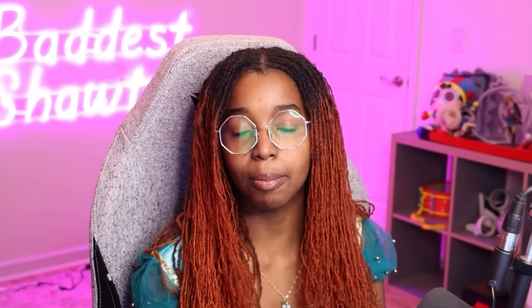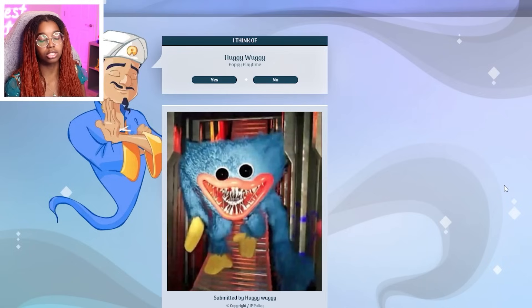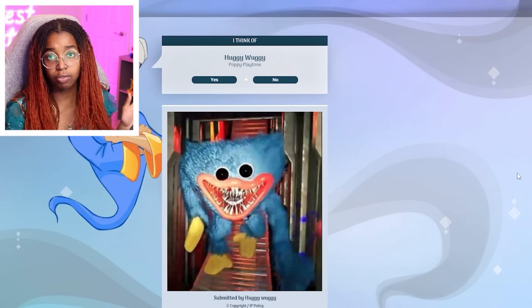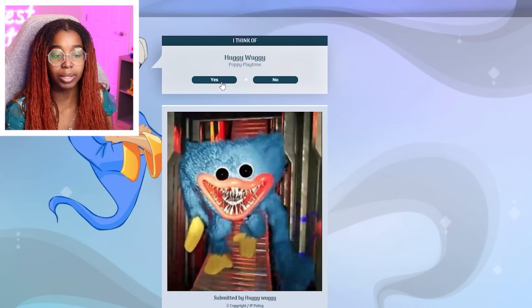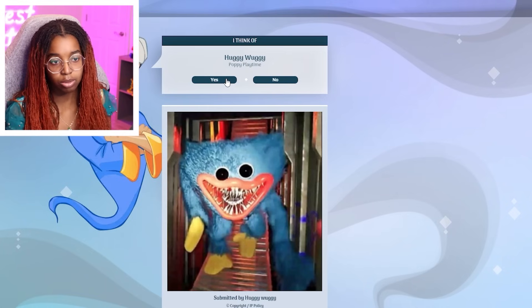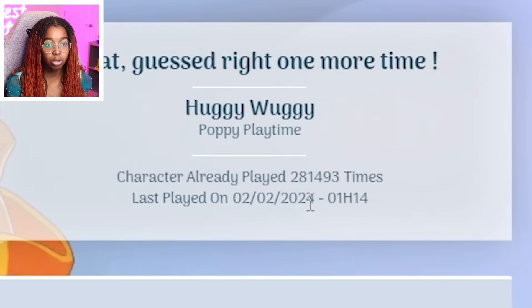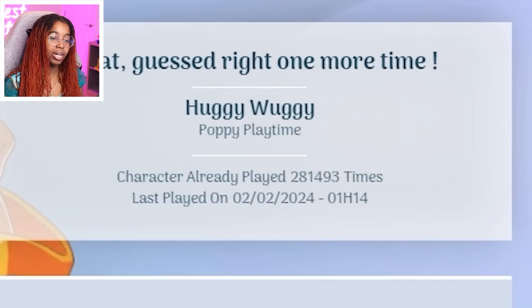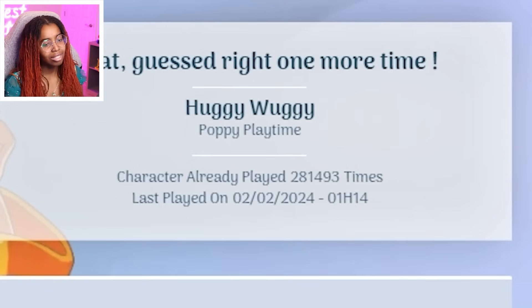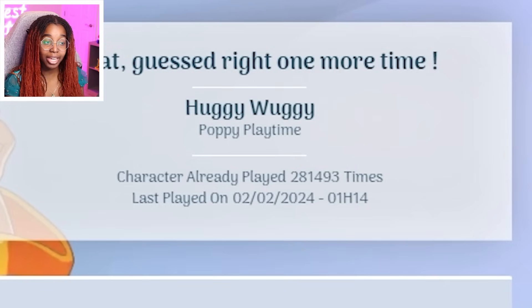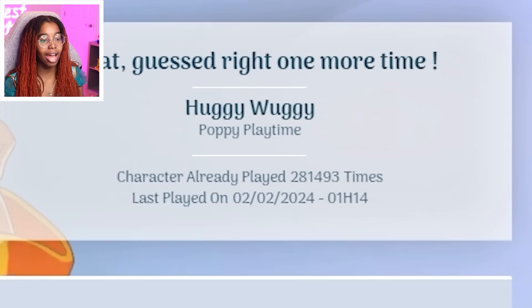We're not happy about that by the way. I don't know why I'm clapping. We're not happy about that. We're trying to defeat Akinator. So we're gonna move on to the next one. Because obviously Huggy Wuggy is too obvious. Played 281,000 times. I'm surprised it took him that long to even guess it though. Anyways we're gonna play again.